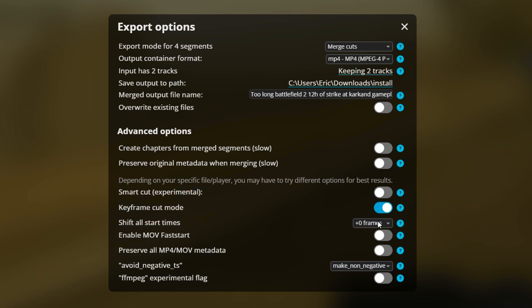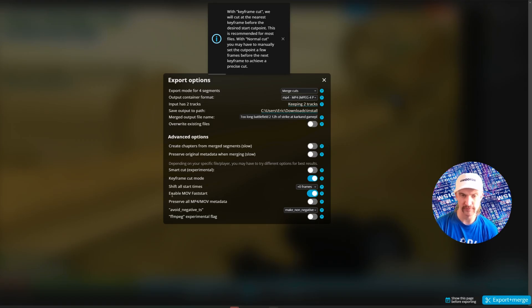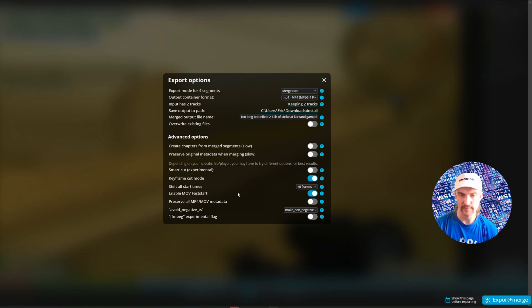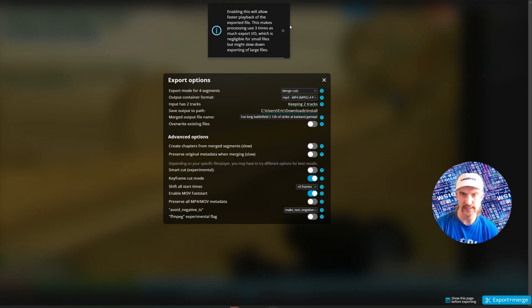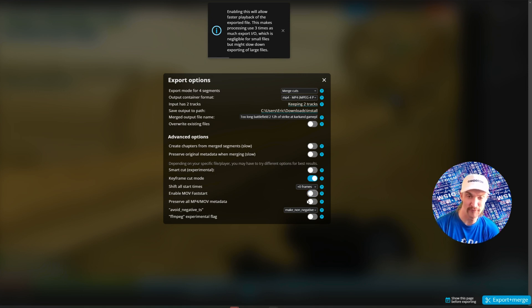Otherwise, you'll have to manual. You can read here. If you don't want to have a keyframe cut mode, if you want a normal cut, you need to set the cut point a few frames before the next keyframe to achieve a precise cut. This is enabled by default. Enable MOV fast start. But if you have this on, you can see it might slow down the processing. So for really long videos like this one, it's probably best to have it turned off.